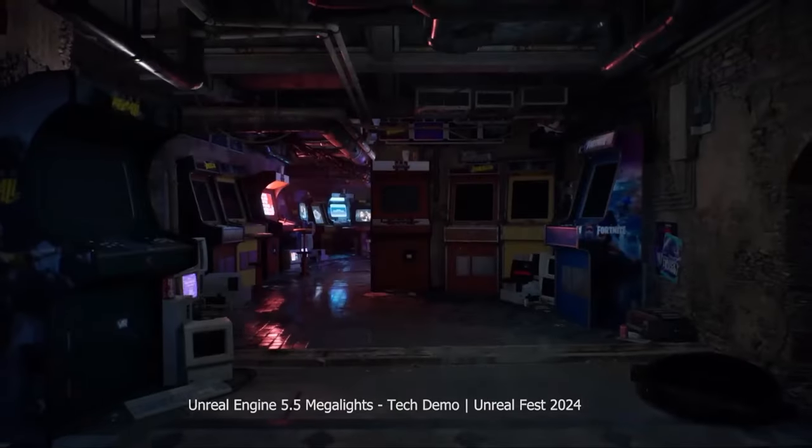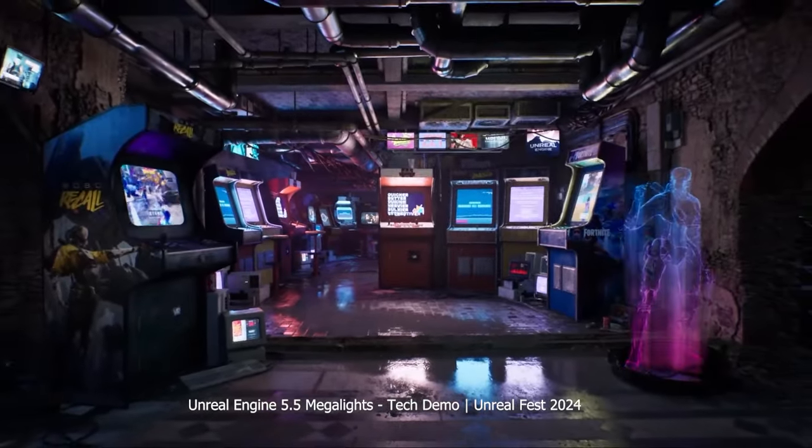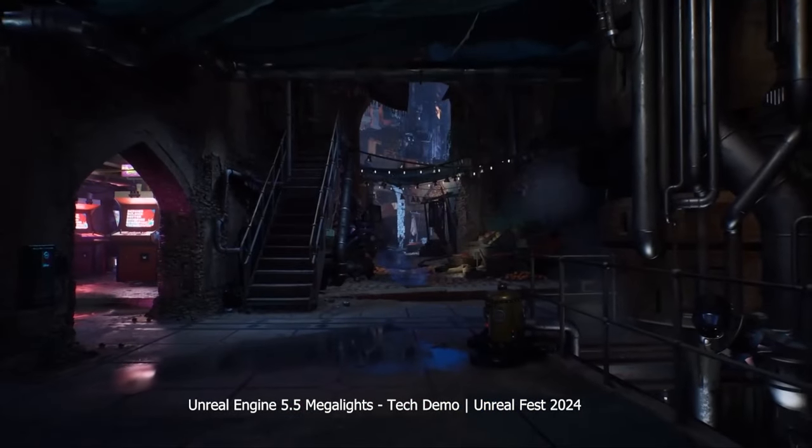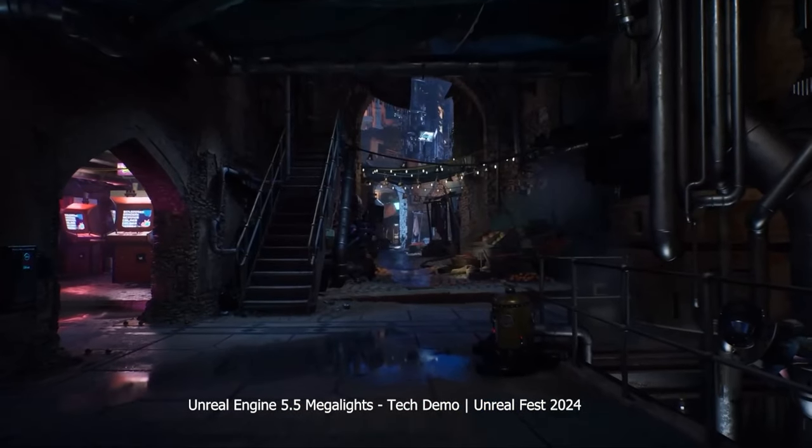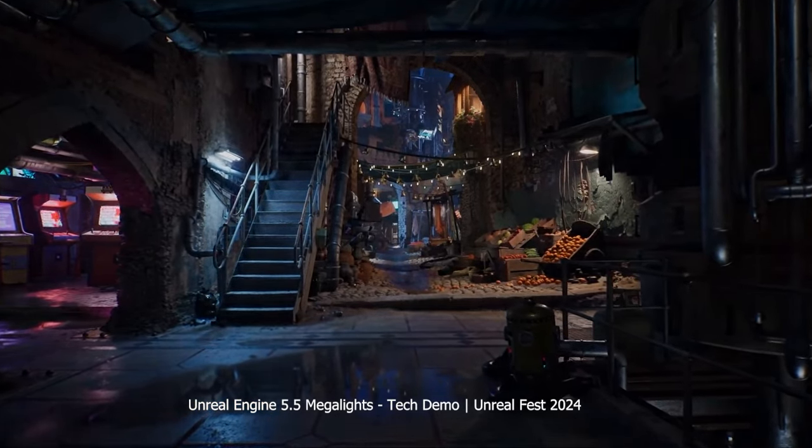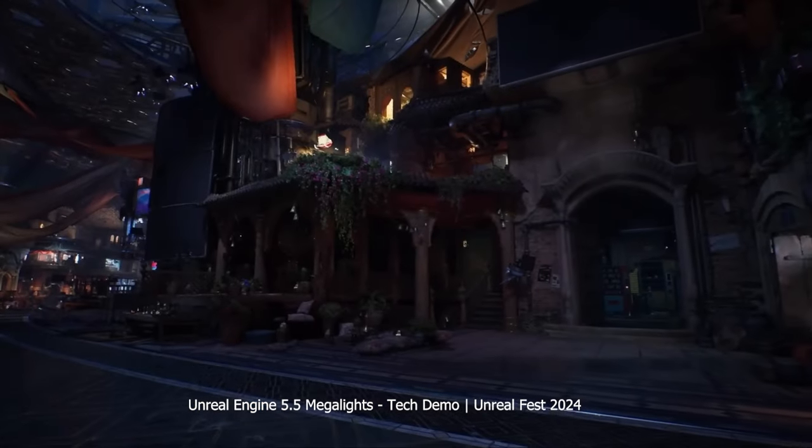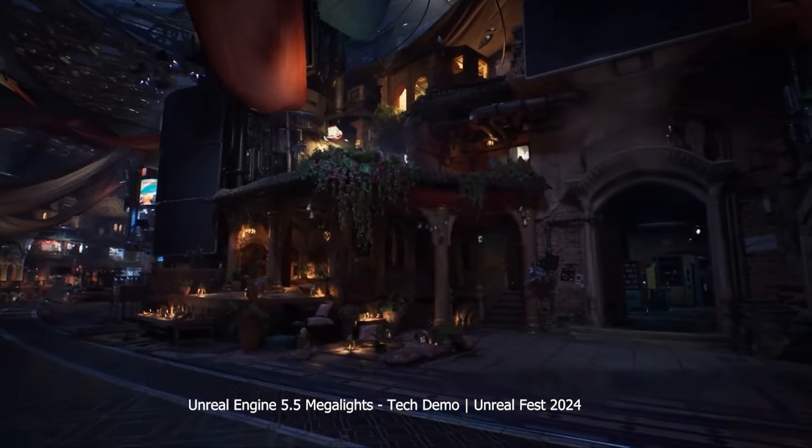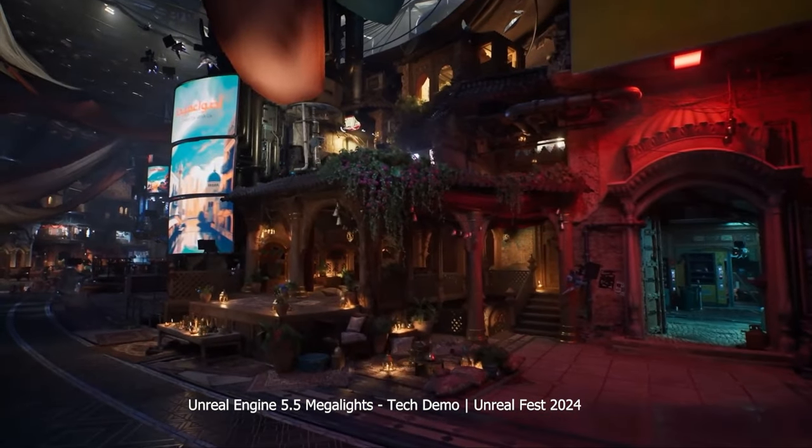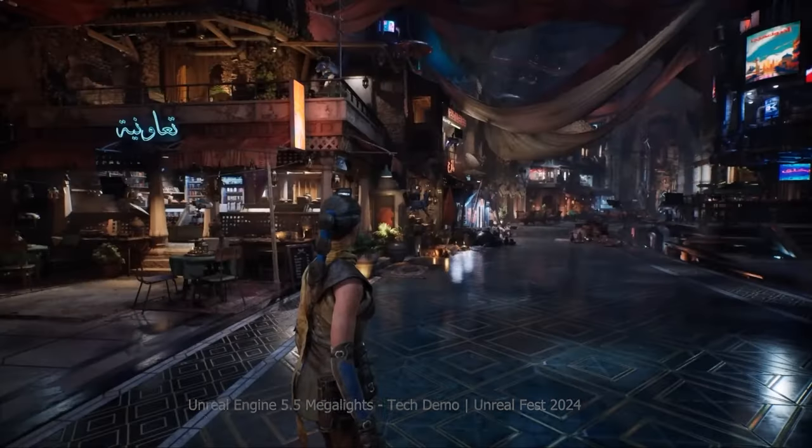Debuting in Unreal Engine 5.5, Megalights was highlighted at Unreal Fest 2024, where Epic Games demonstrated its power by running scenes with over a thousand lights on a standard PlayStation 5. They touted its efficiency even on mid-range hardware, positioning it as a game changer for next-gen development. But the real question is, is Megalights just hype? Or is it truly worth considering? Let's dive in and find out.